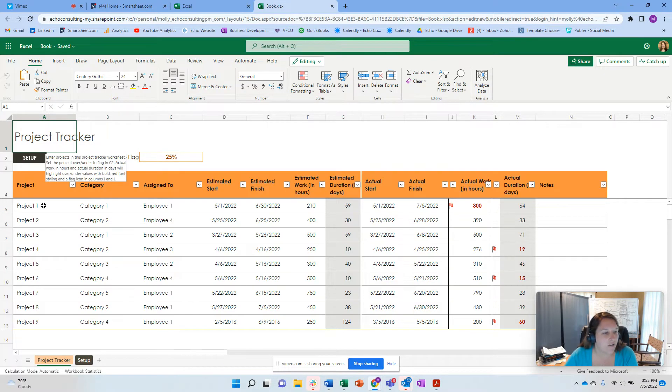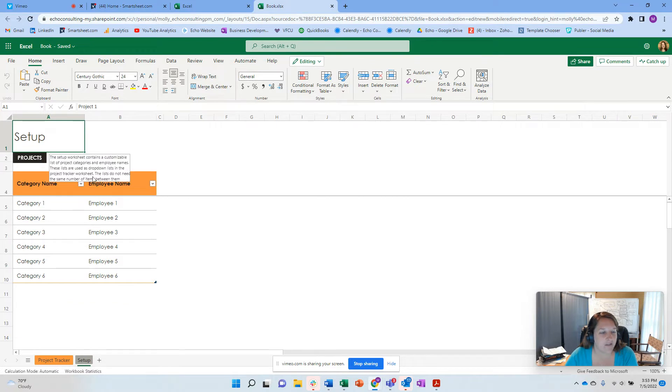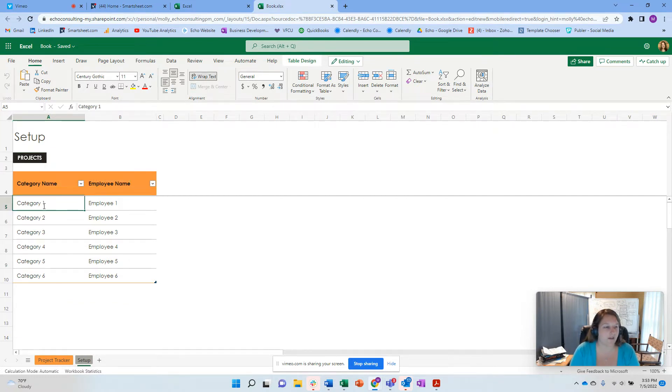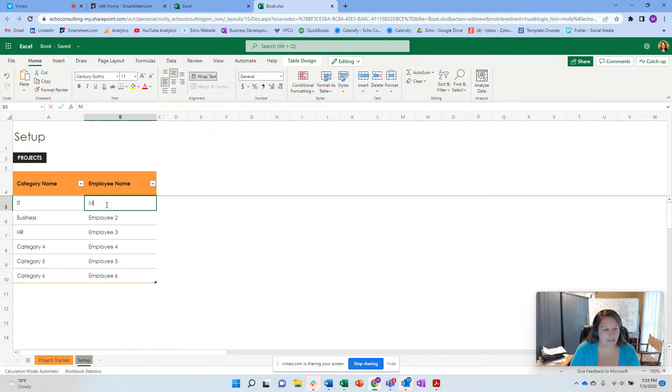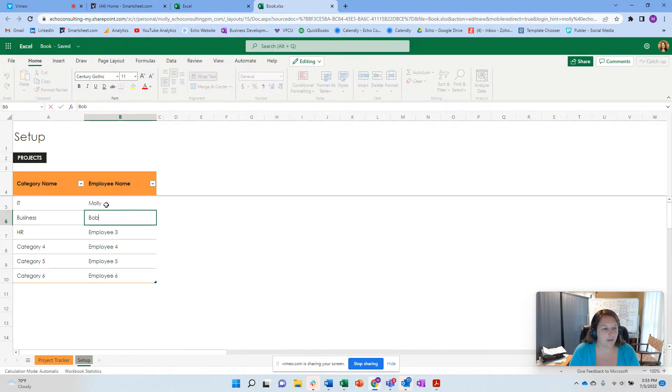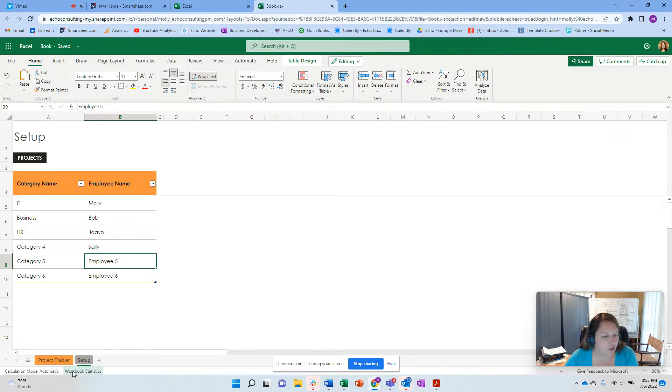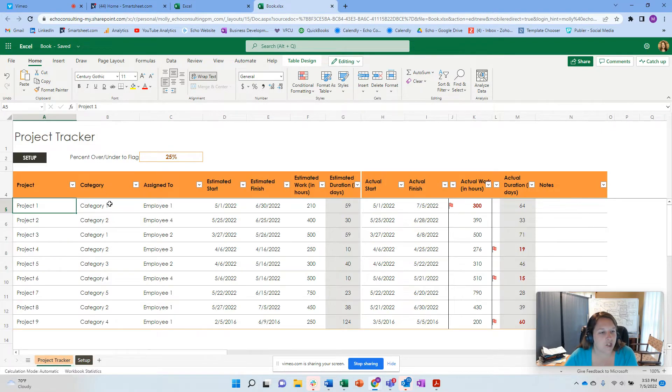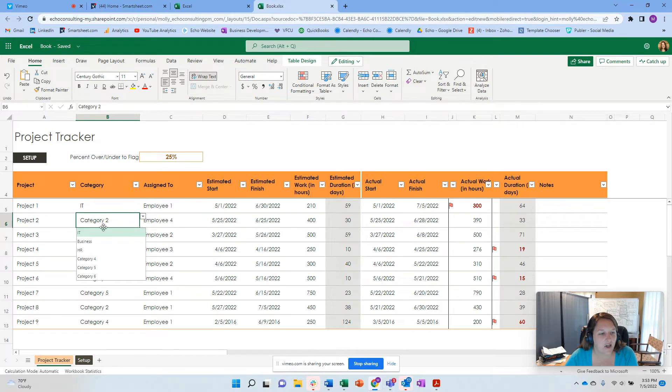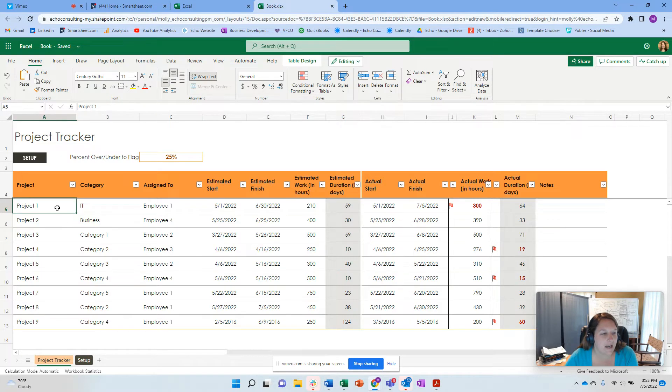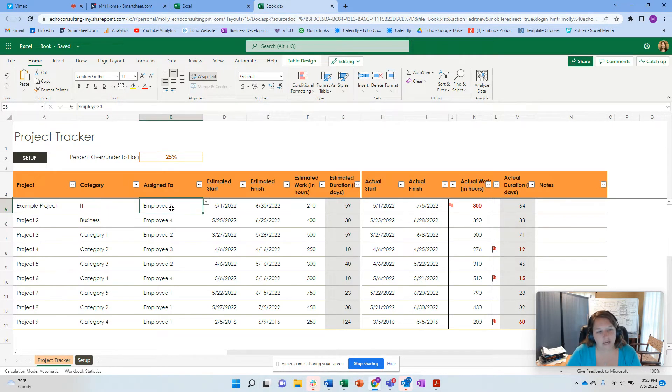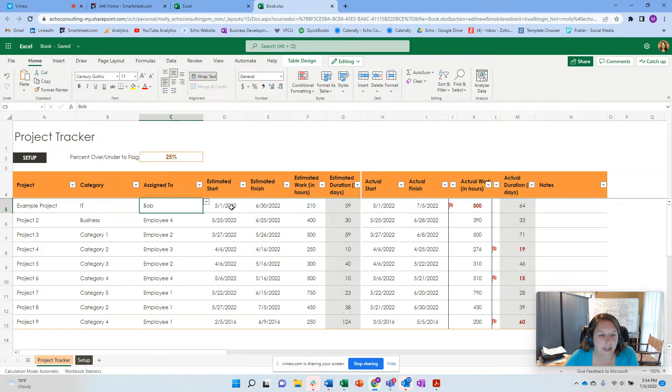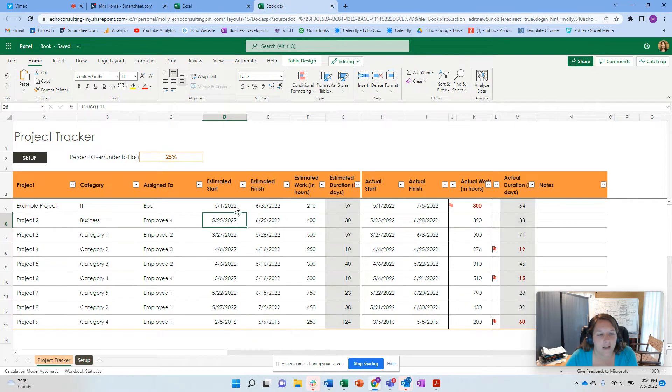And you'll see here that I have an option. If I click on setup, it's going to tell me a little bit about categories and project names. So maybe I say a category of IT, business, and HR. And then let's say Molly, and Bob, and Joe, and maybe Sally. So now I've kind of set up some information in my setup tab of Excel. And I'm going back to my project. I now have some dropdowns in here.